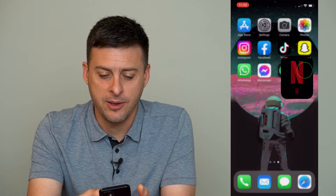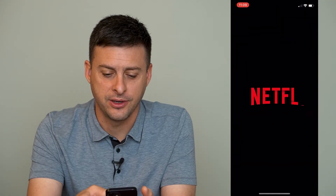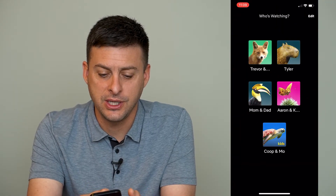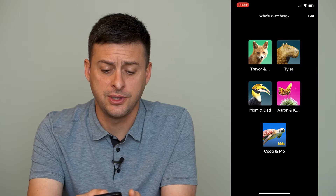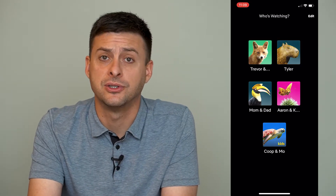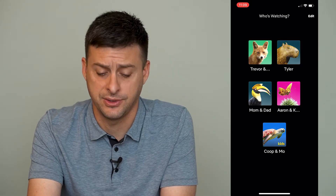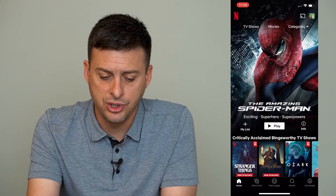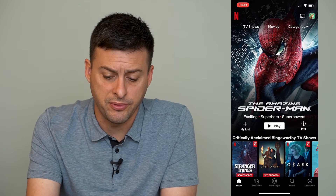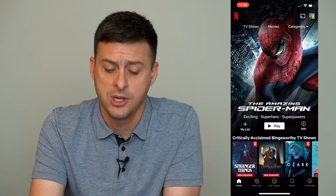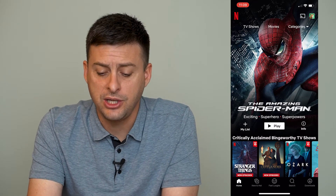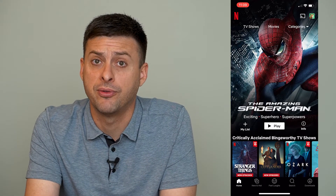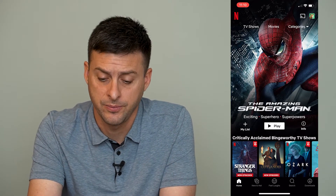Let's just open up Netflix here, and you can see once it loads, it shows the various profile pictures and profiles that are on Netflix. Let's just choose this profile — currently it's a little fox — and say you want to change that profile picture to something different.